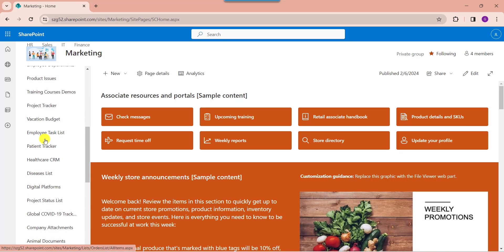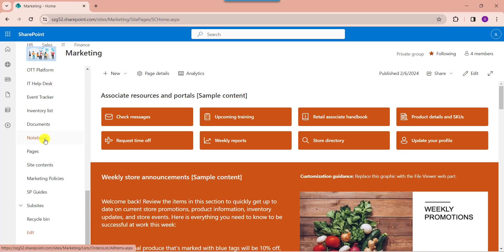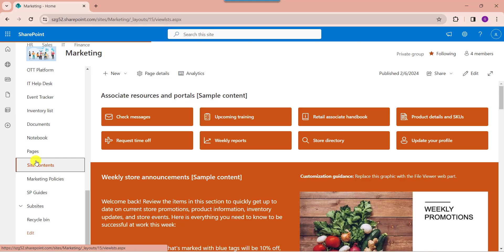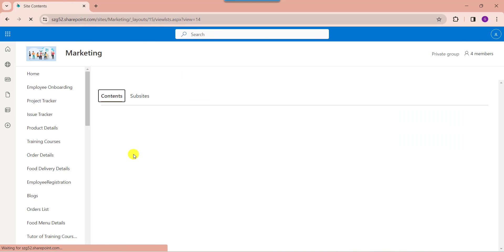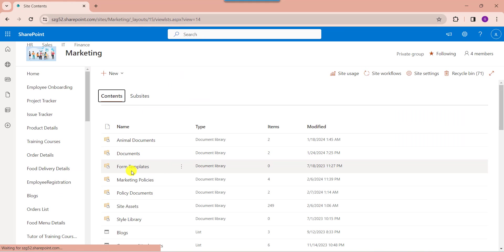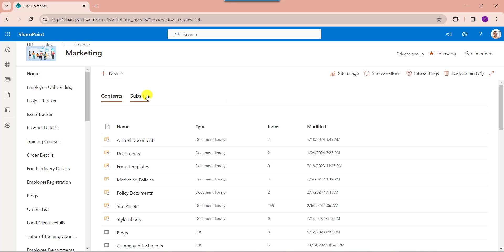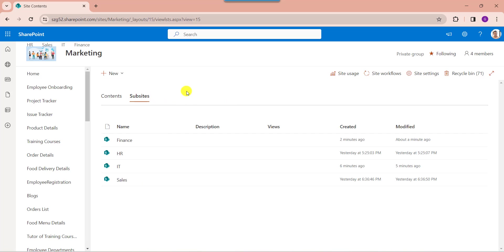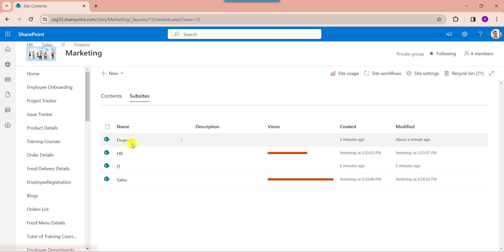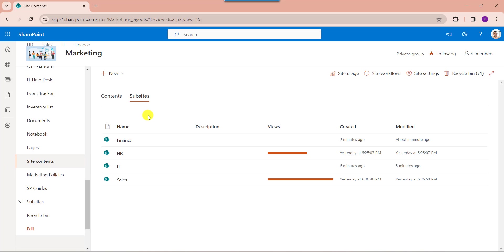Click on the site contents, then go to the sub-site section. Here you can see the created sub-site appears under the sub-site section.